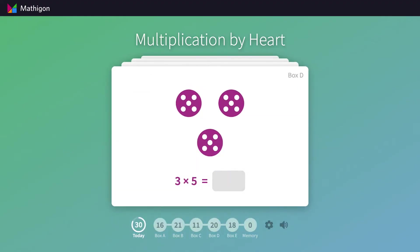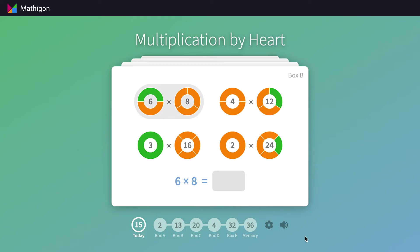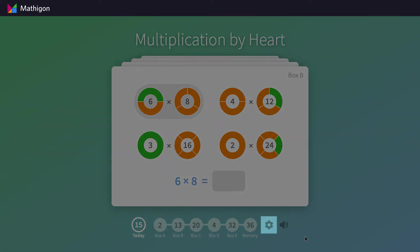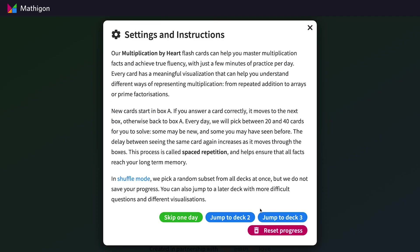However, as an alternative, we also have a Shuffle Mode version of Multiplication by Heart. Simply click on the gear icon and then the blue button.